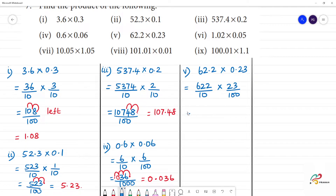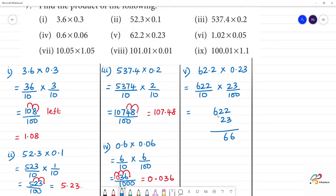Right? Now, multiply we do it. 622 times 23. 3 twos are 6, 2 threes are 6, 6 threes are 18. Then 2 twos are 4, 2 twos are 4, 6 twos are 12.